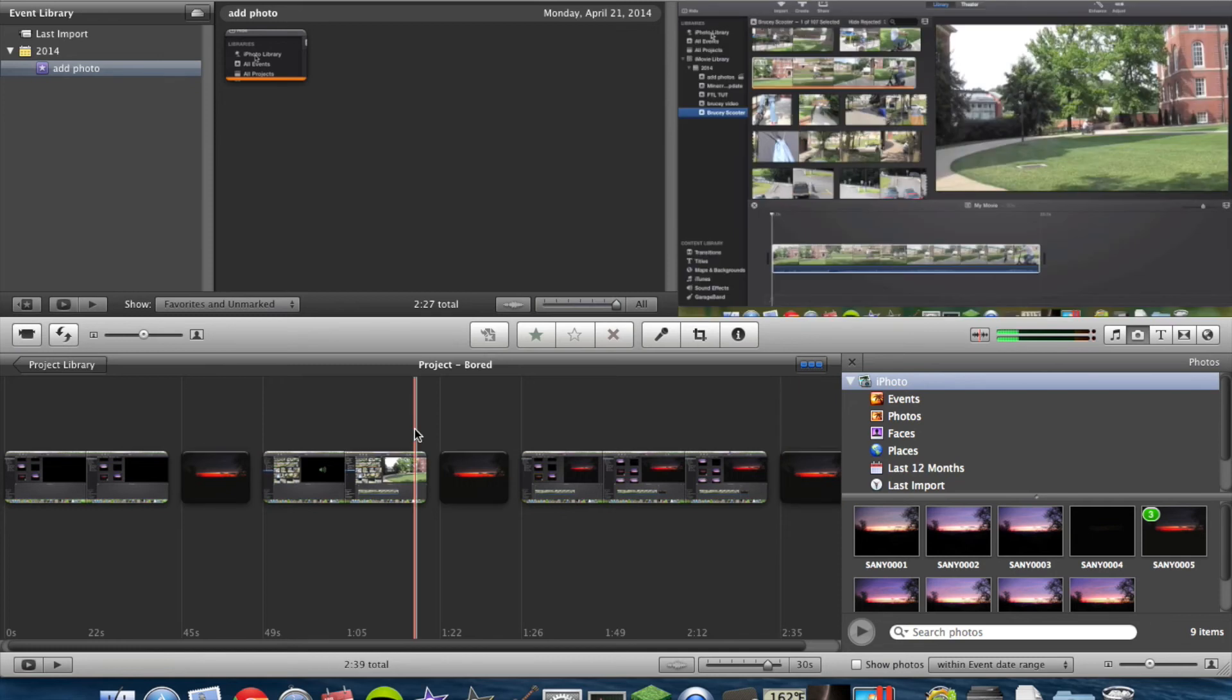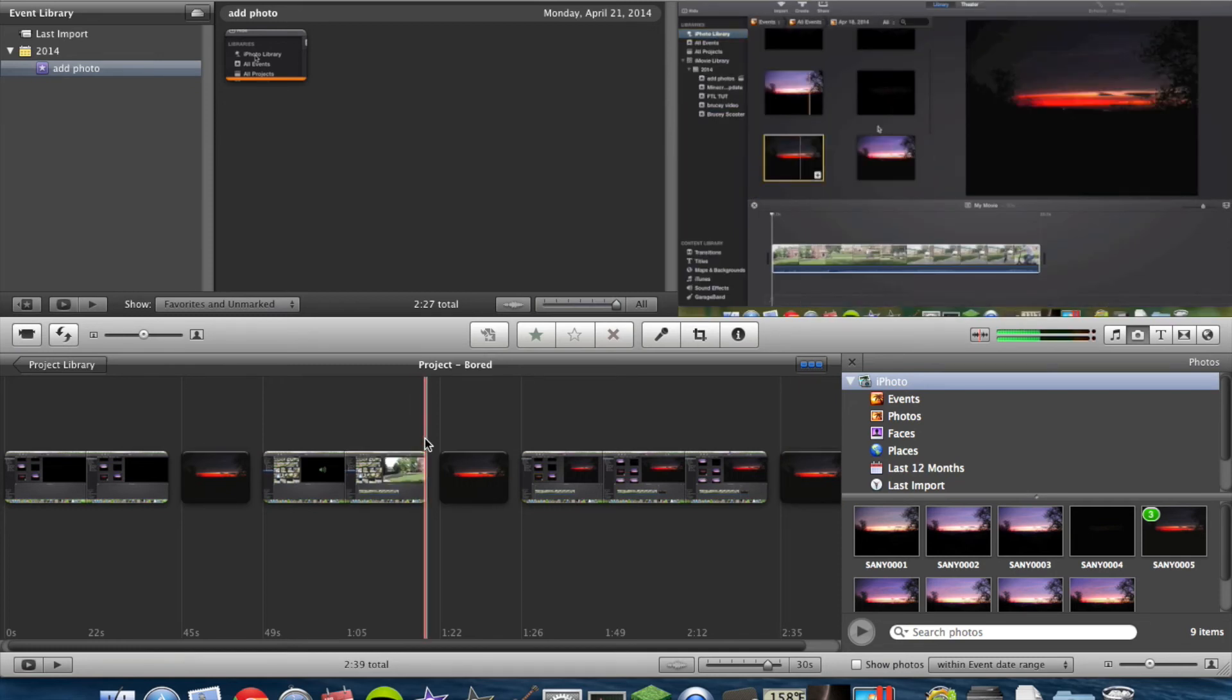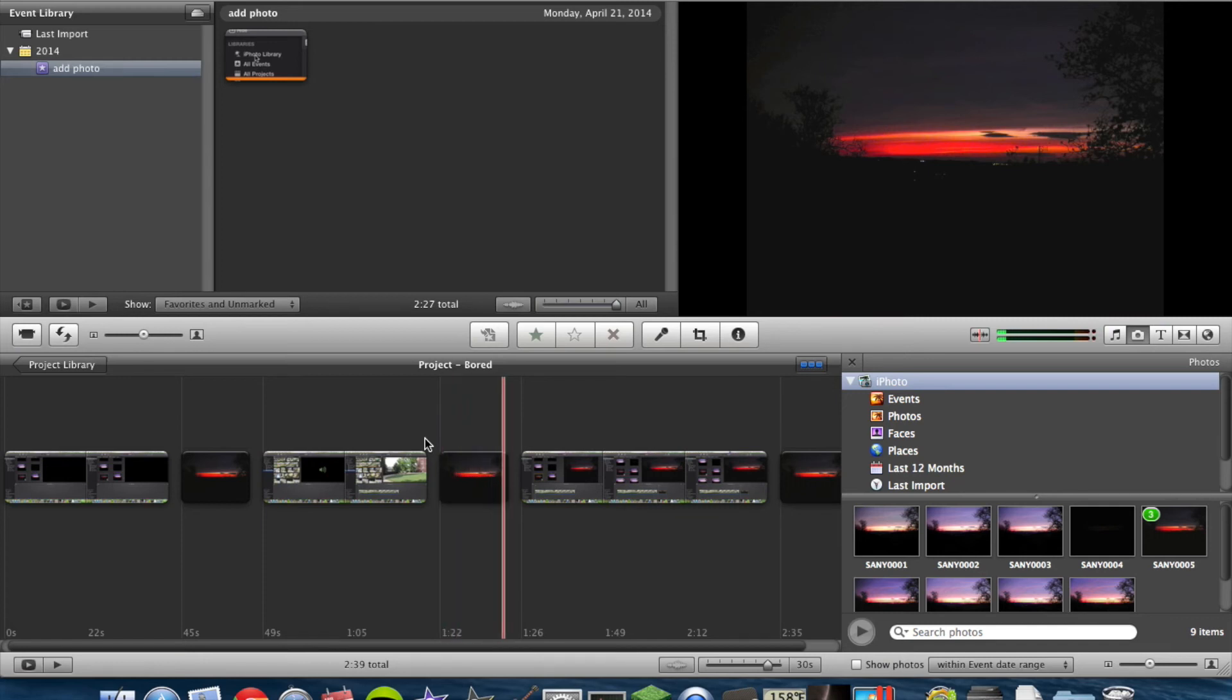I do that because I think it looks better. So as you can see here, there's the photo. It doesn't have the Ken Burns effect.